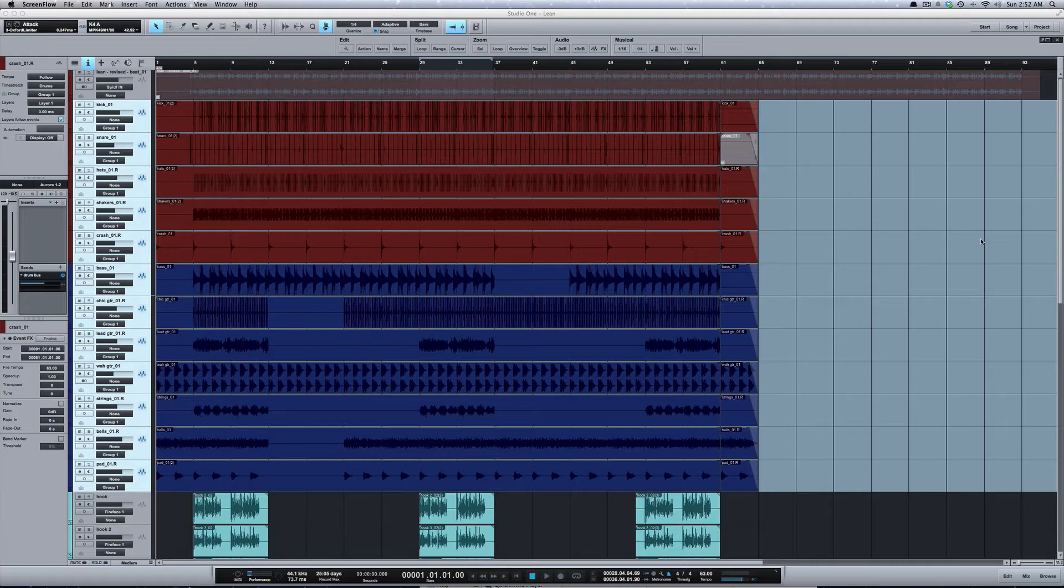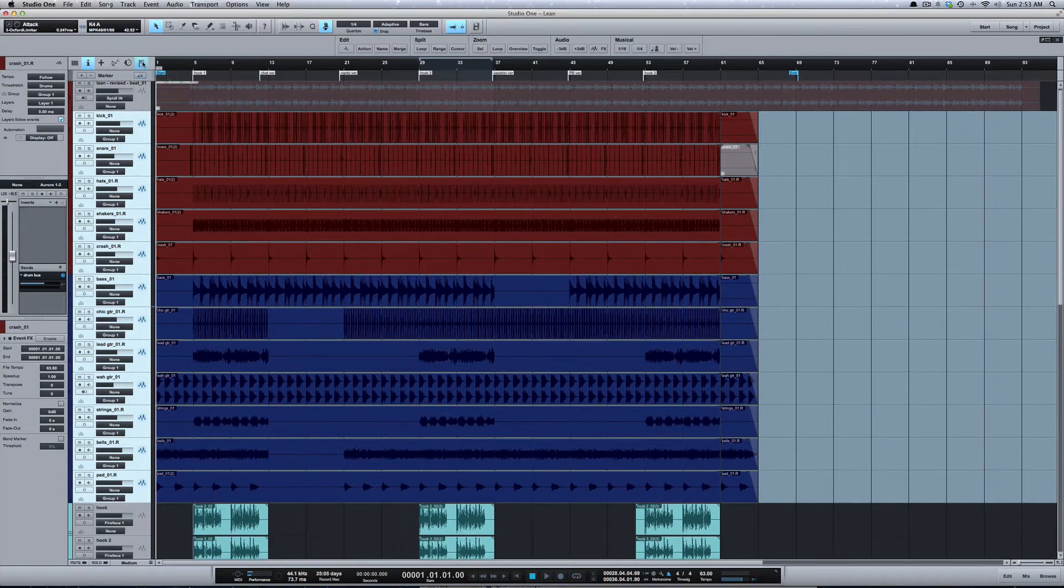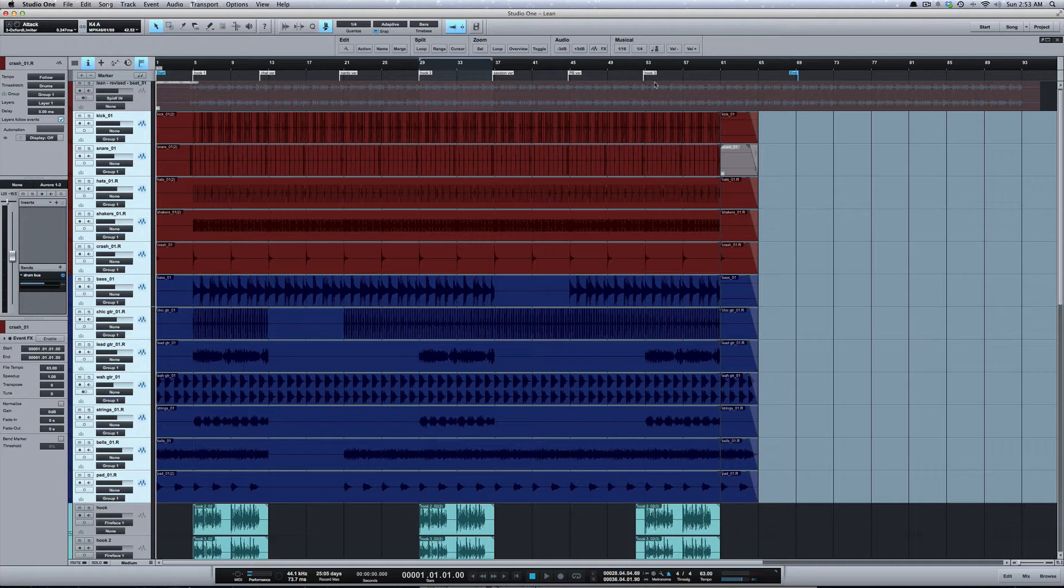So let's get into it. The first thing to open up your marker track, you click this flag here and you can see I've got the whole song laid out. So when I first get a mix, if it's not already marked, what I do is I play the song.